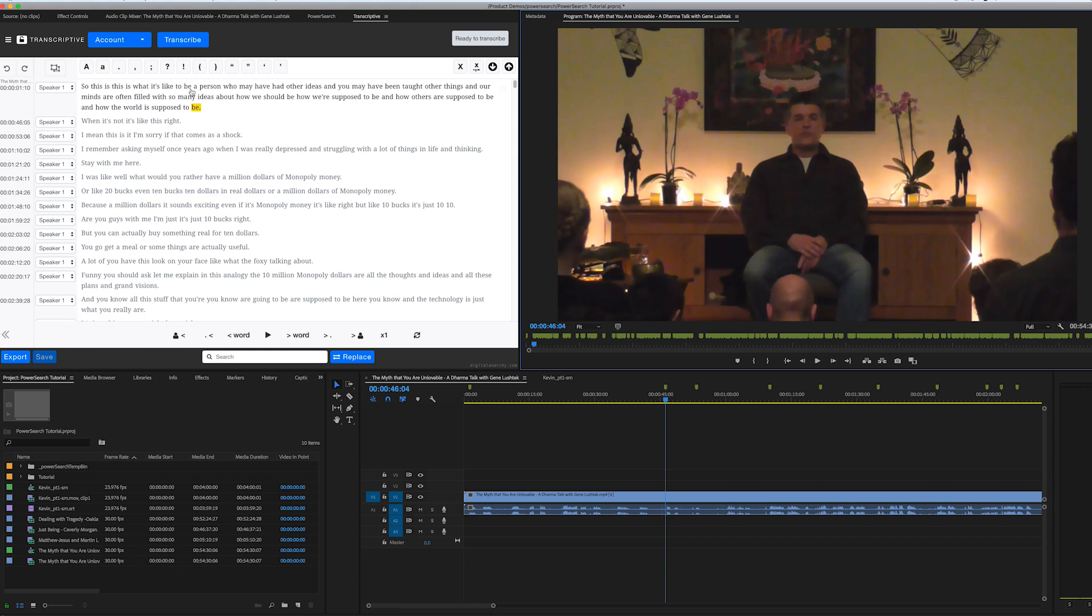And when we say metadata, we mean, for example, transcripts, as you can see here in our Transcriptive panel. In this case, we've used Transcriptive to get the transcripts, but you can use pretty much any service. PowerSearch is pretty agnostic when it comes to where the transcript came from, AI, human, whatever.